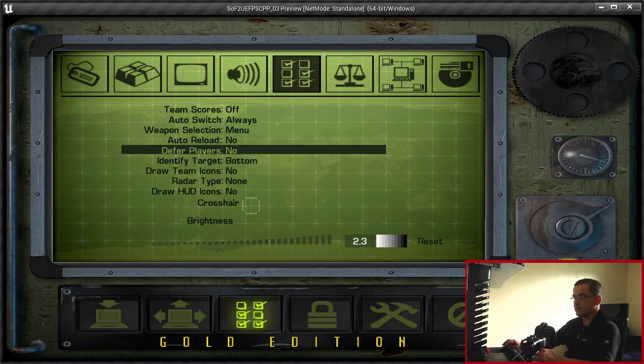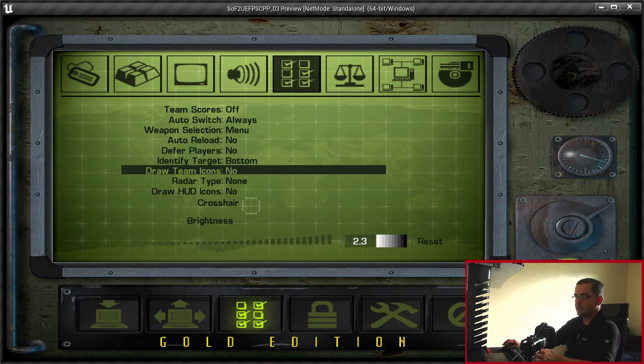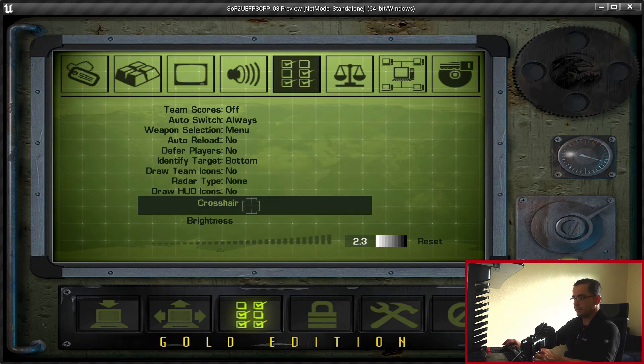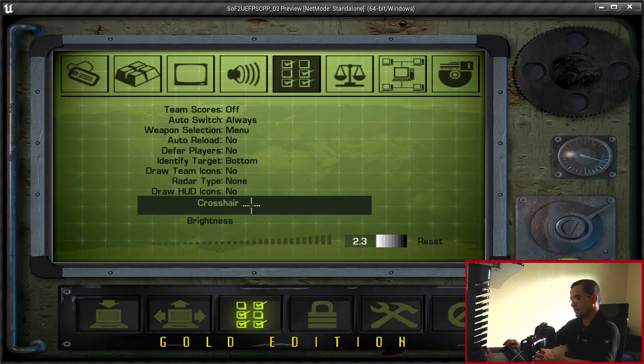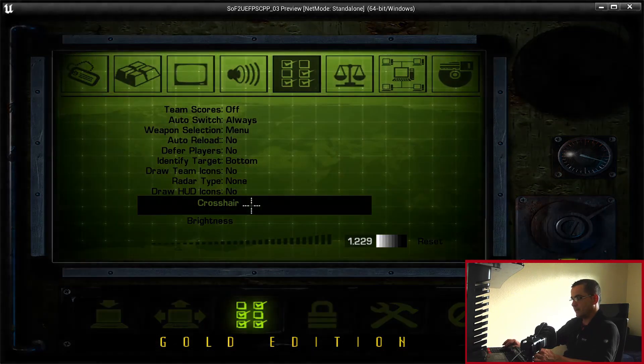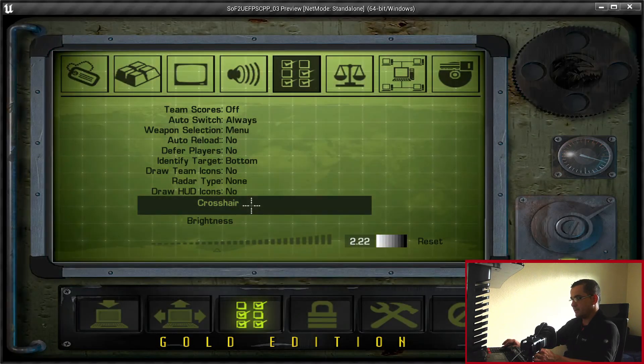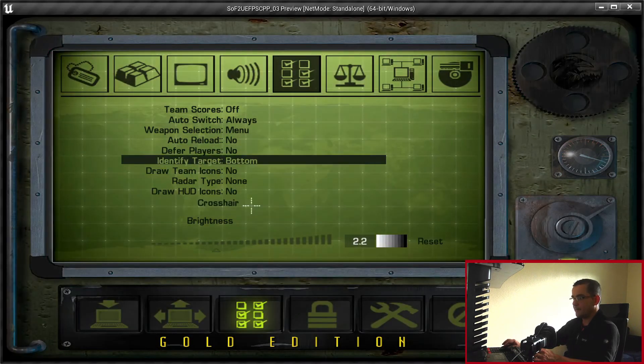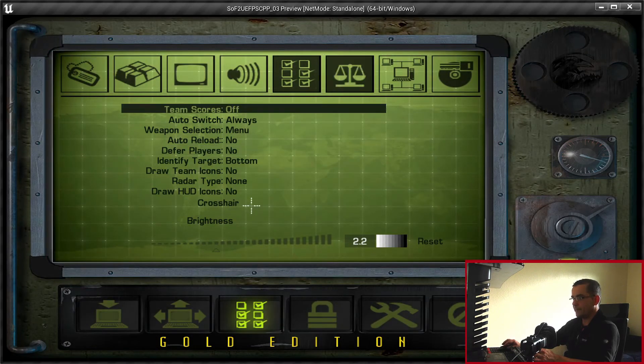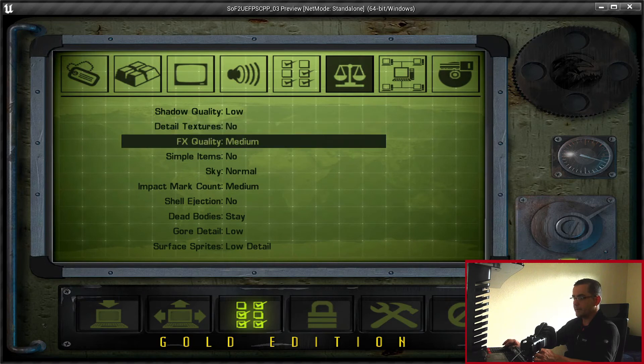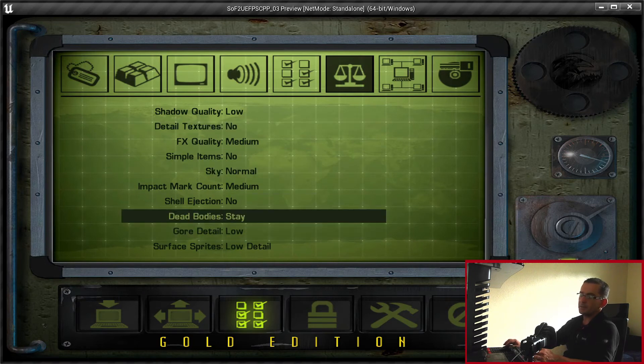This is miscellaneous settings. It's exactly as it was in the original game. You've got all the different icons for the crosshairs, brightness setting.